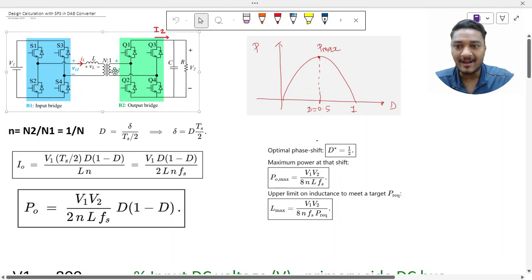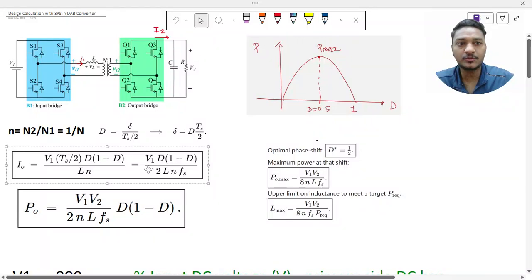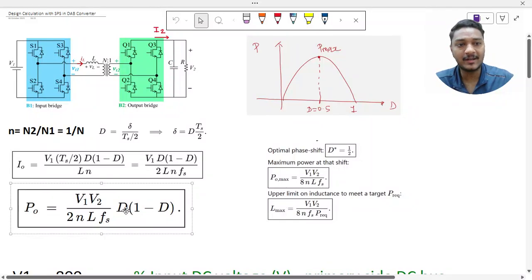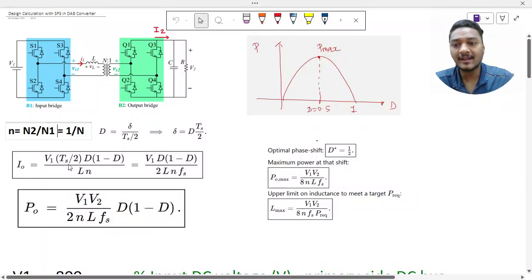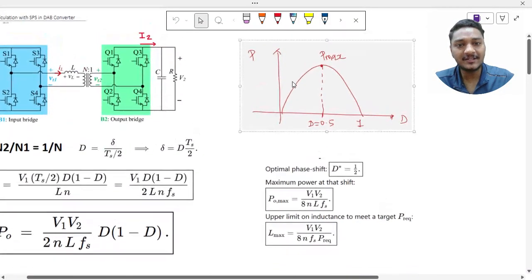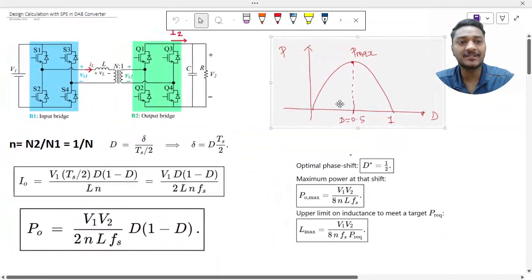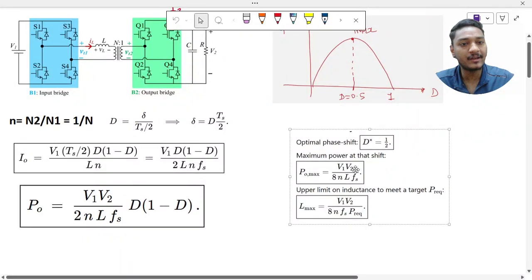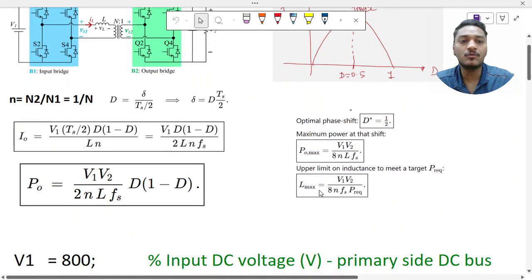When the DAB converter operates with single phase shift, we get the formula for i0. From that we derived the formula for P0 in terms of d, where d = Δ/(Ts/2). We consider n = n2/n1 = 1/n. We also understood maximum power transfer using single phase shift — the curve shows maximum power is transferred at d = 0.5, and we derived the formula for P0_max.